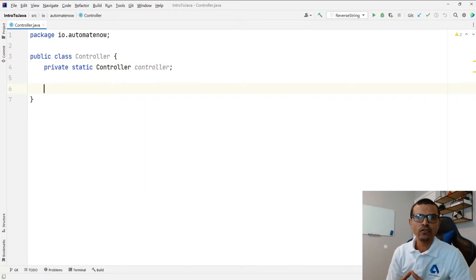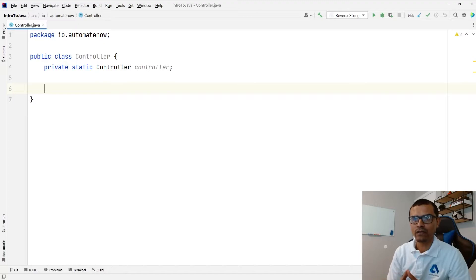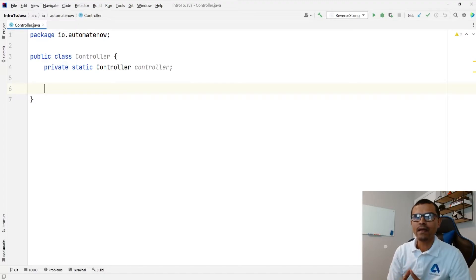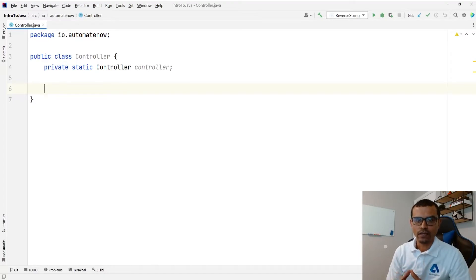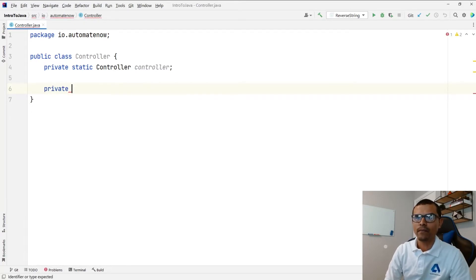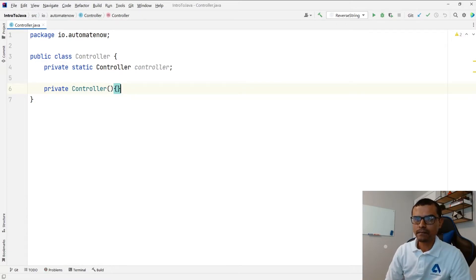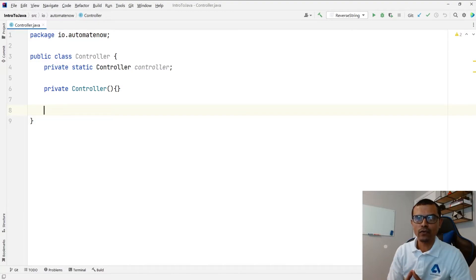The next step is to prevent other classes from being able to create a new instance of this class. And we can do that by modifying the constructor for this class. So we're going to create a private constructor here. We're going to say private controller and this will have no body. So other classes will not be able to create a new instance here.